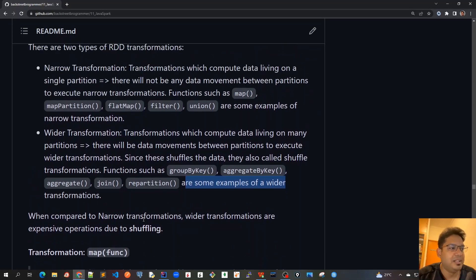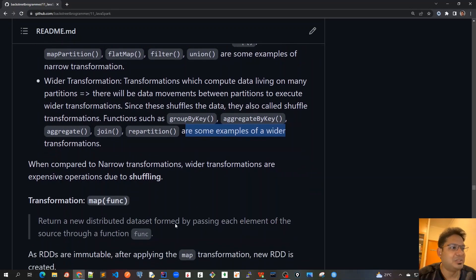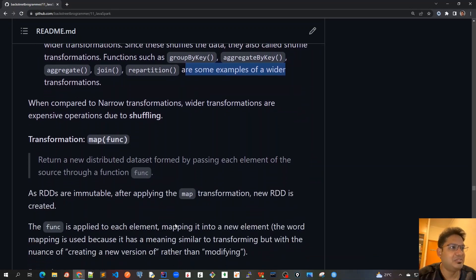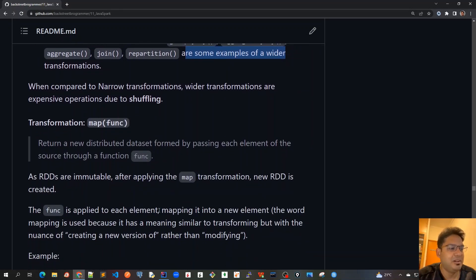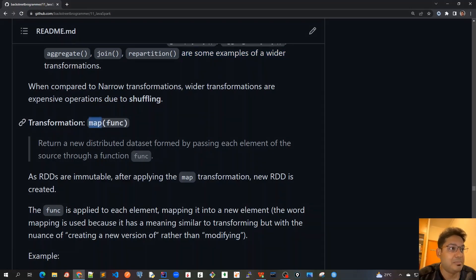So enough of the theory. Now let's go with the very first transformation that we will deep dive into.